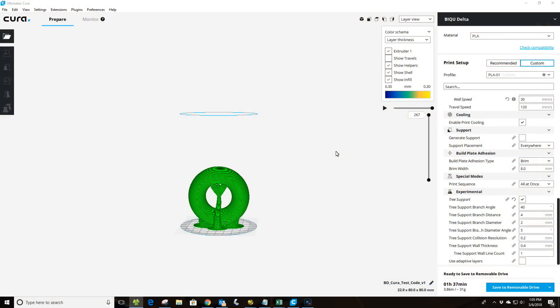Welcome to this episode of DIY3DTech.com. In this episode, we're going to look at the tree support function in the latest version of Cura. I am running the stable release of Cura, not the beta version here, just as an FYI, and I'll have links to it below.